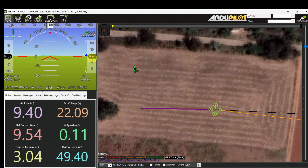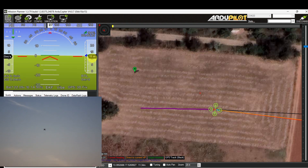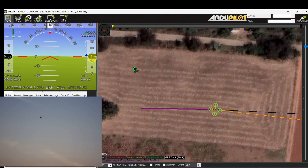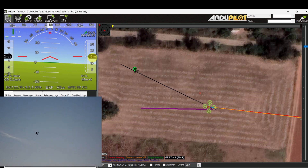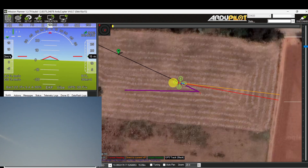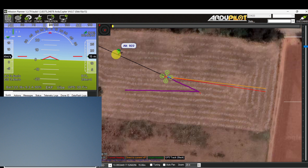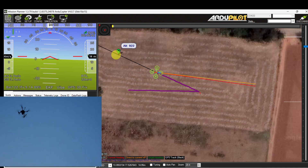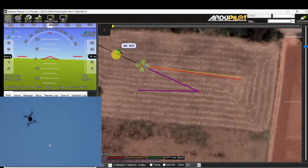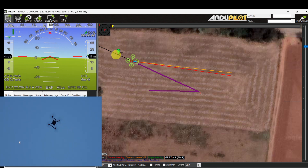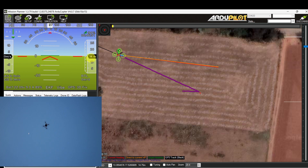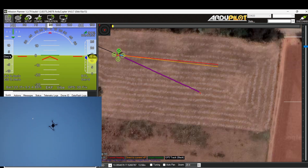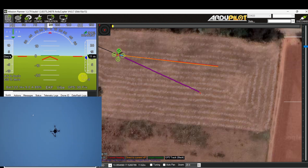Now the drone is increasing altitude to 15 meters. Once it reaches 15 meters altitude, it will approach towards the home location. Now it has reached 15 meters and is approaching towards the home location at 15 meters altitude. Once it reaches the target location, it will start descending at the rate of 1 meter per second. Now the altitude is decreasing.